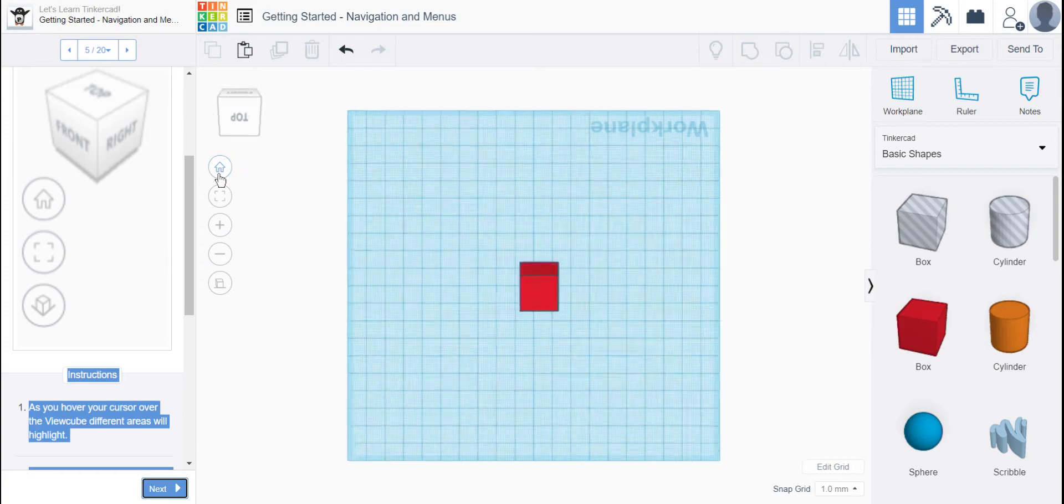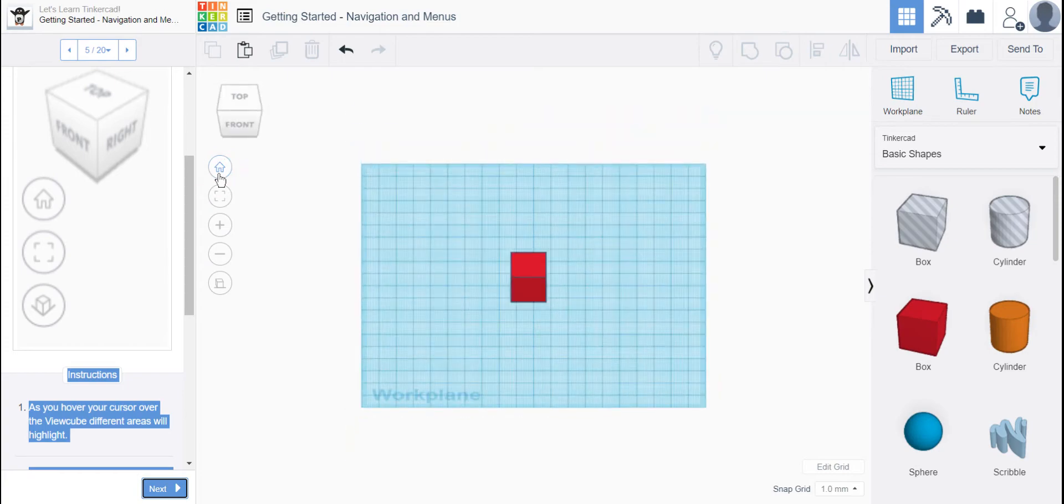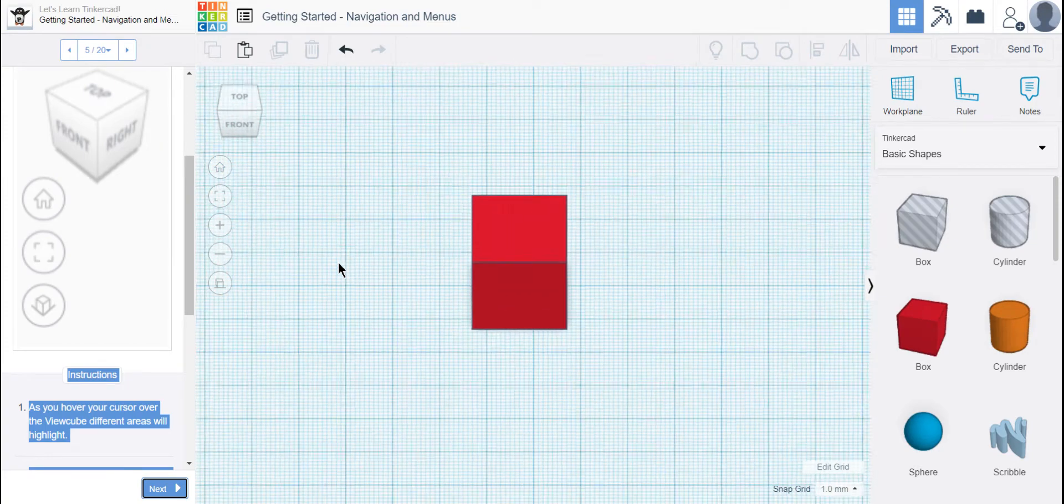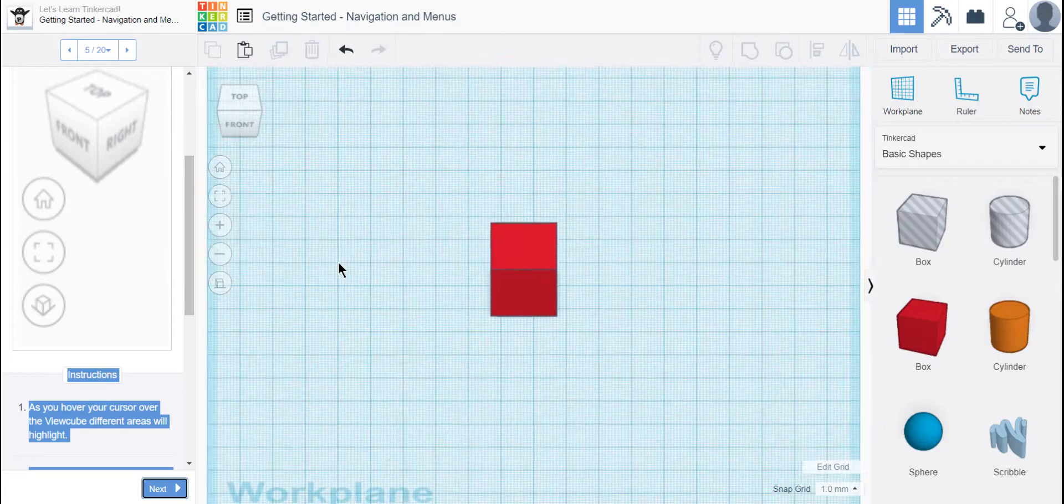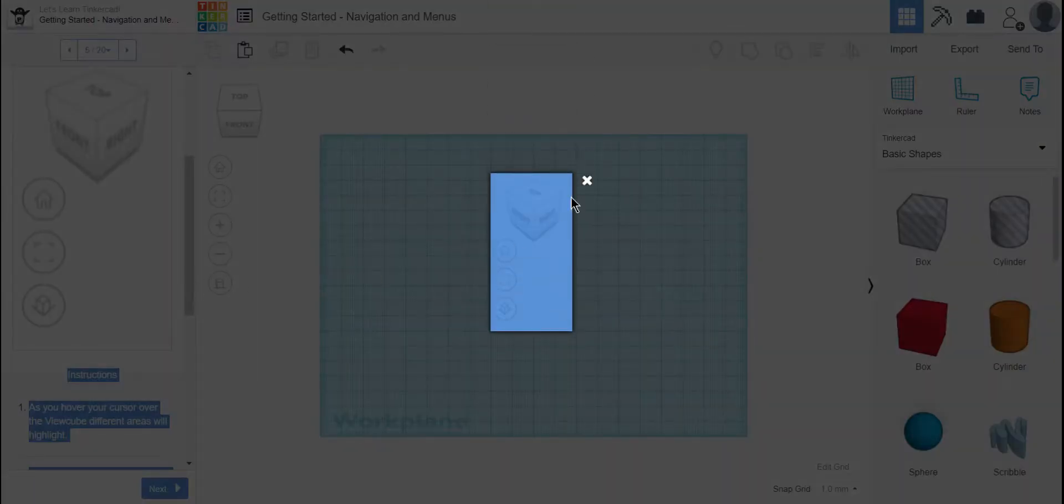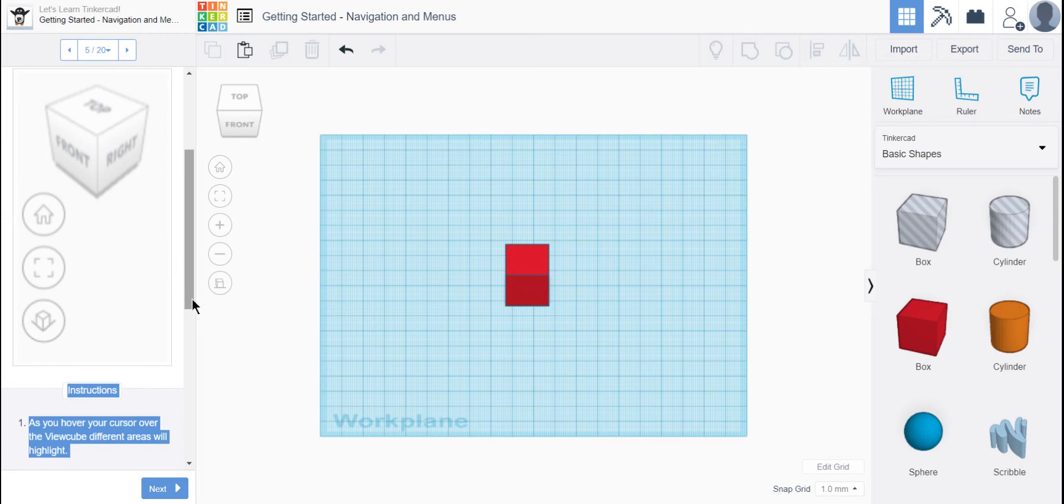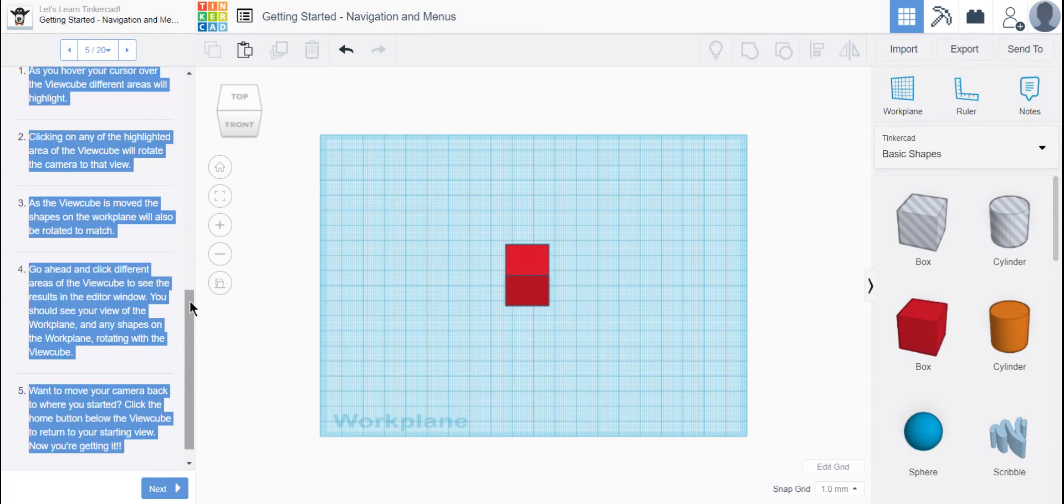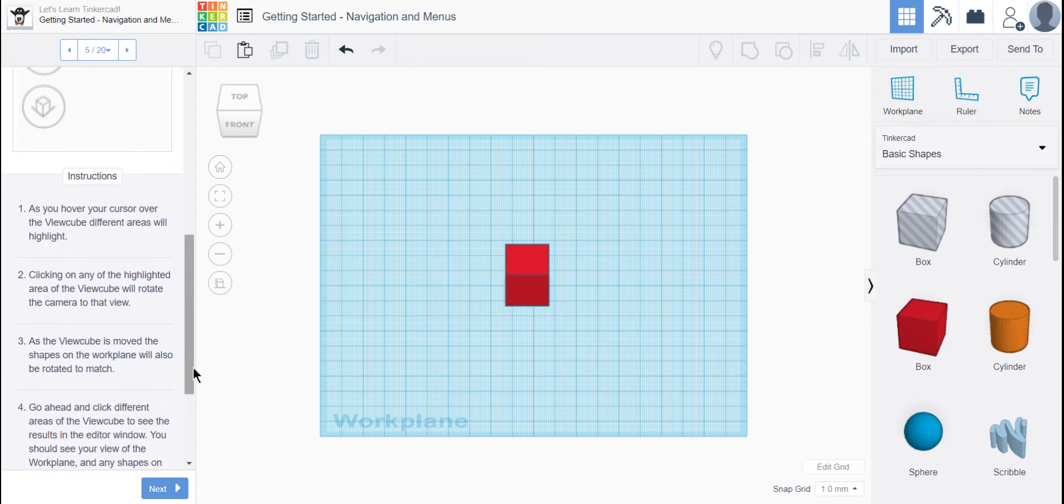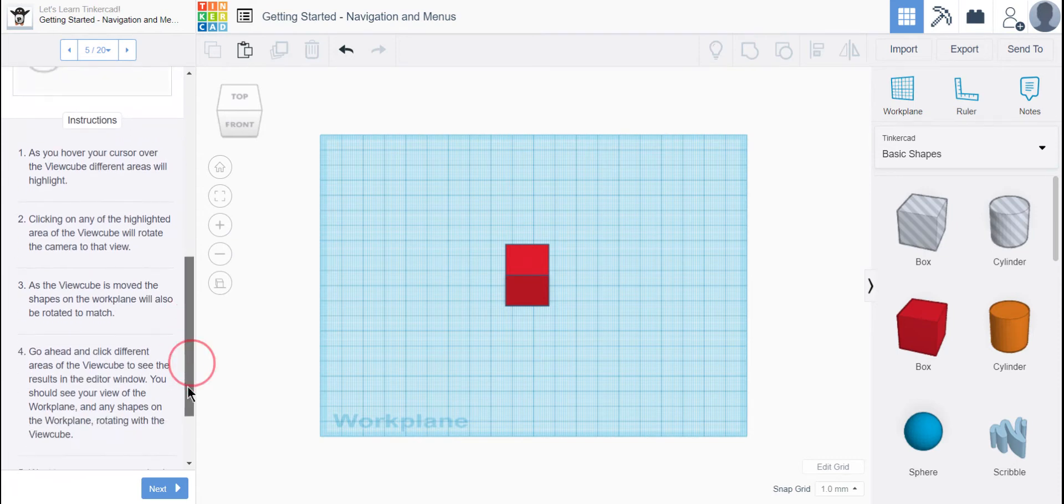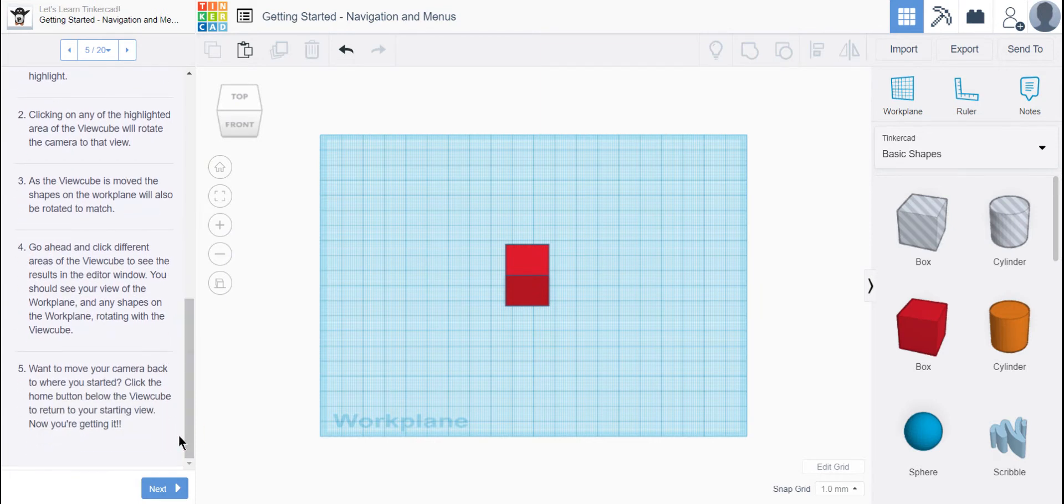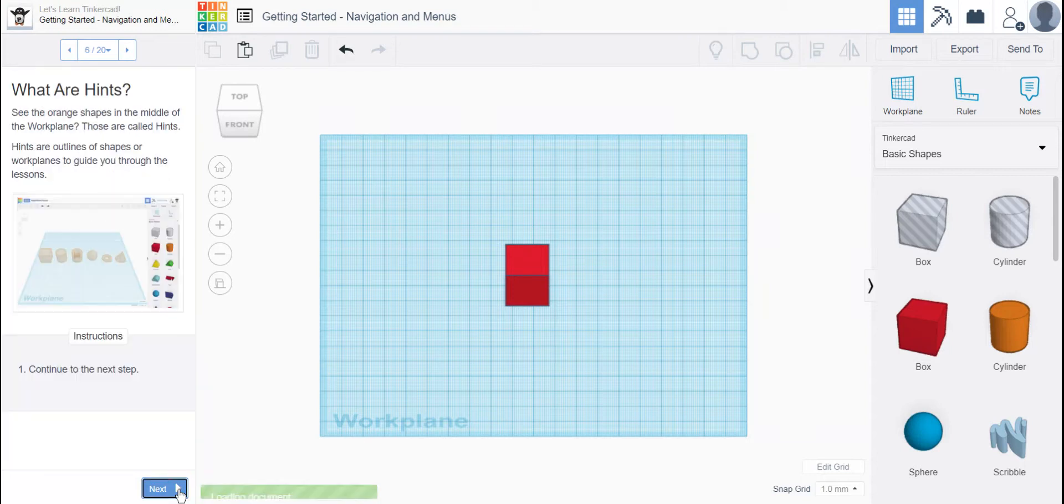And again, if I want to go back to that original view, I just click Home. And if I don't like being that far out, I can zoom back in. That's all it said there.